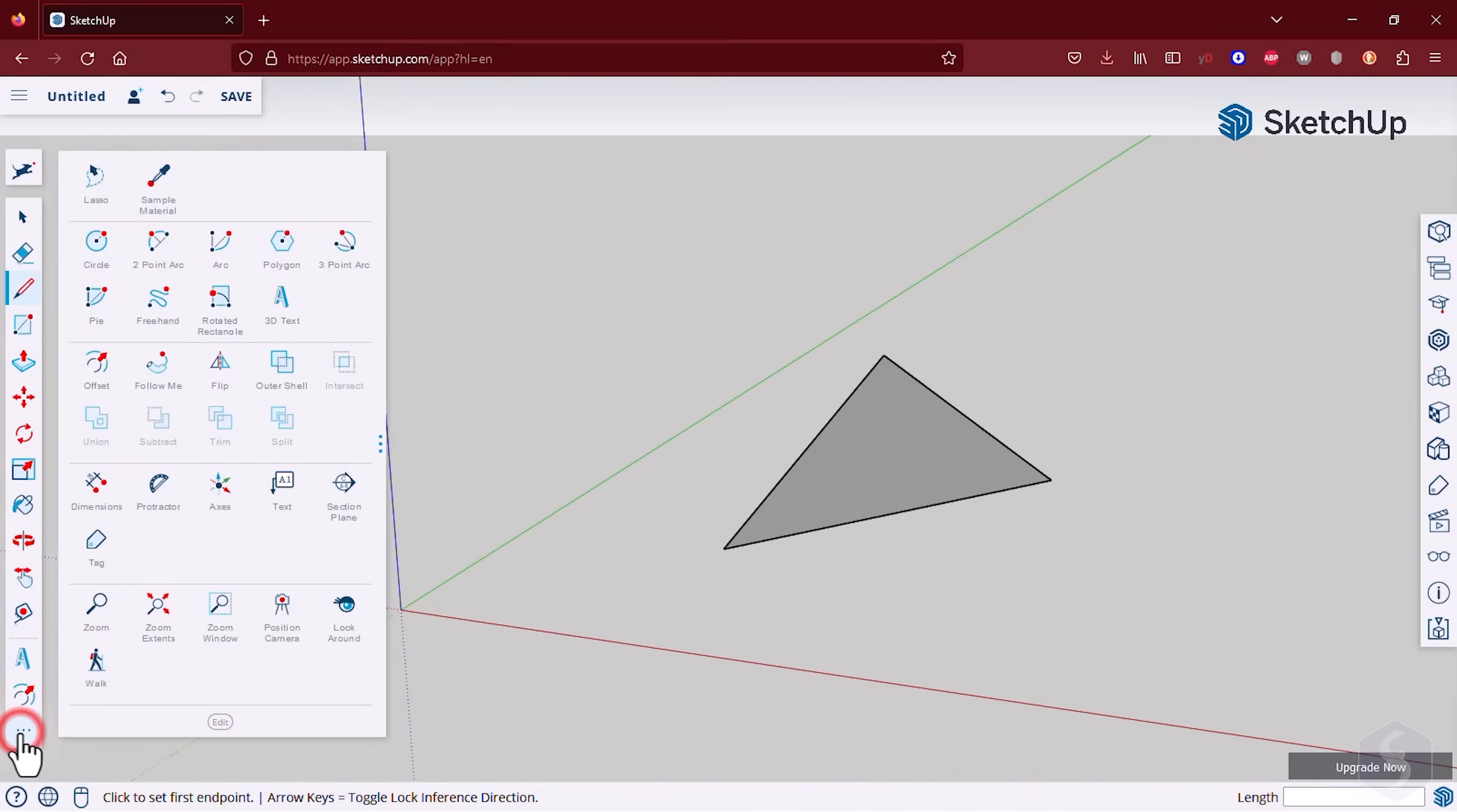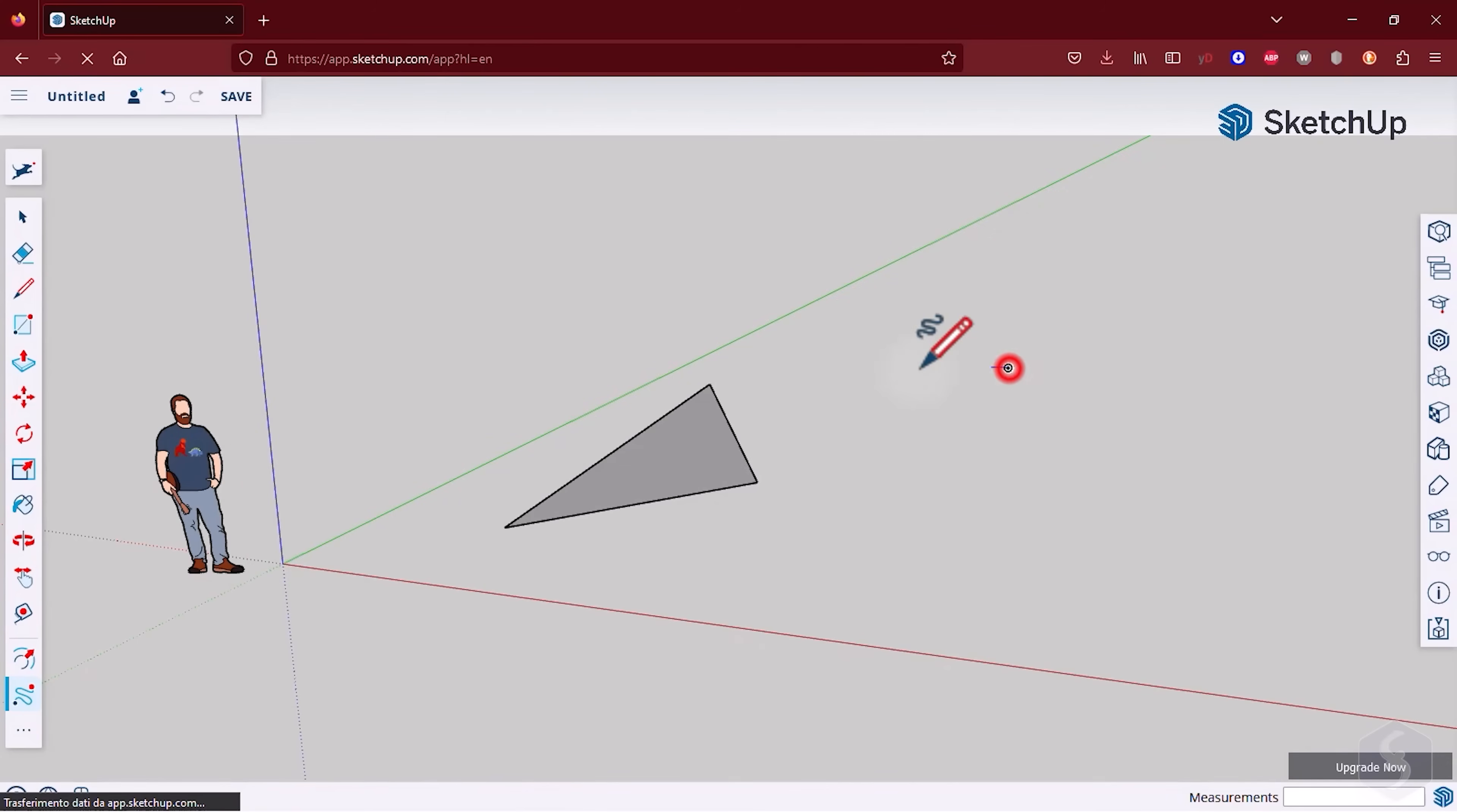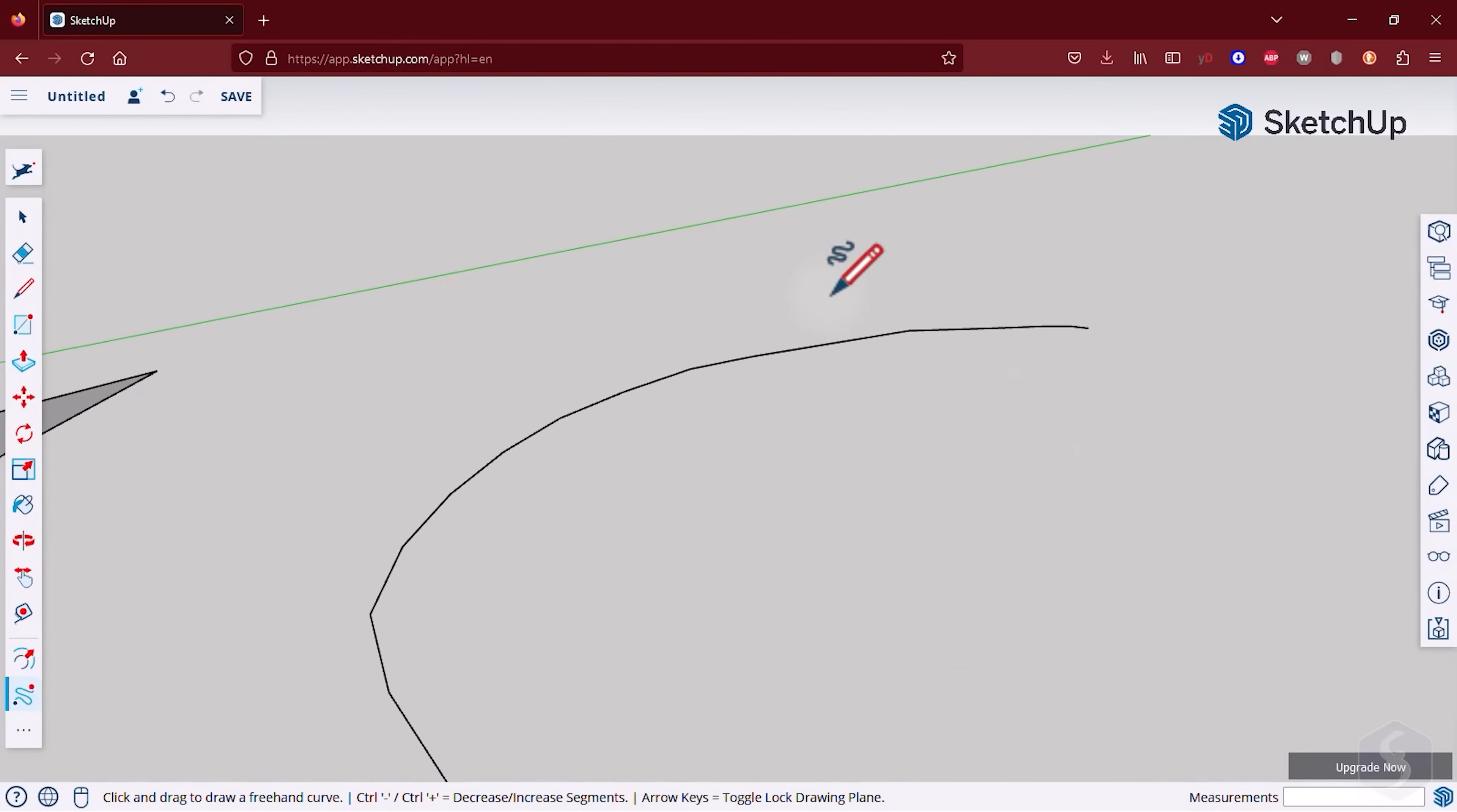Enable the Freehand tool to draw freehand by clicking and dragging on the preview. Use your mouse wheel to zoom in and draw with more accuracy.